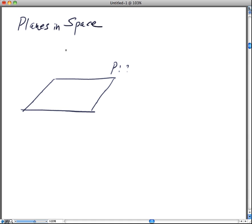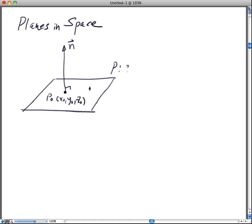One of the ways that we could do this is that if we had a normal vector n right here, and let's call this point P₀, and this particular P₀ is (x₀, y₀, z₀). And let us say that there's a point P here, defined to be (x, y, z).